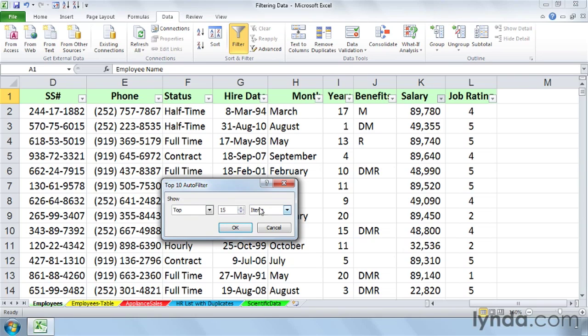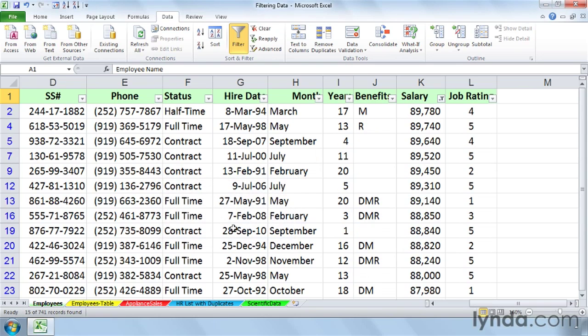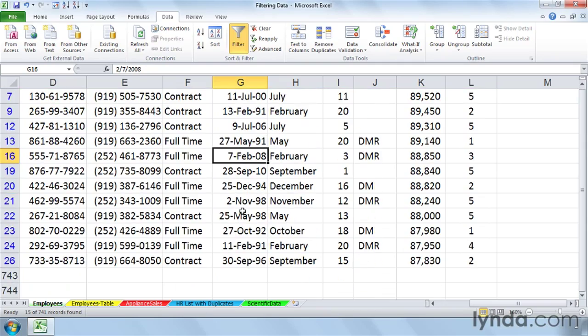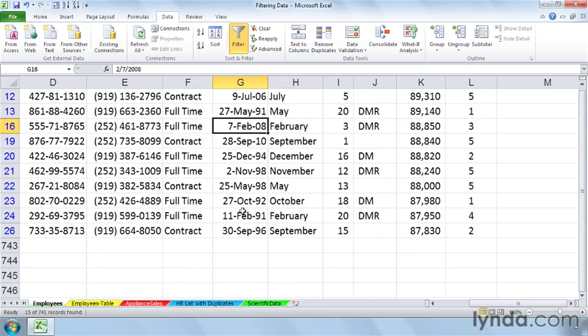And do we simply want to see the Top 15 records? Keep it at items. If we want to see the Top 15%, we'll choose that. So you can quickly figure out how to make this work for you. We want to see the Top 15 items, the 15 salaries, and the records associated with them. There they are.